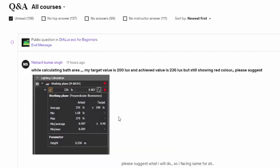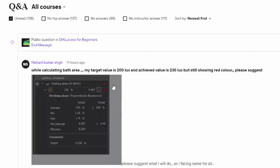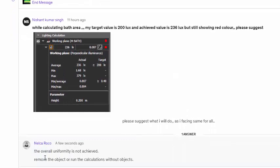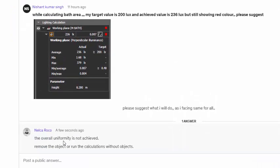You can see there's a screenshot here, it's 236 but it says it's red. Nishant is looking for a green light. Please suggest what I will do as I'm facing same for all. And then I answered: the overall uniformity is not achieved, that's why it's red. Remove the object or run the calculations without objects.